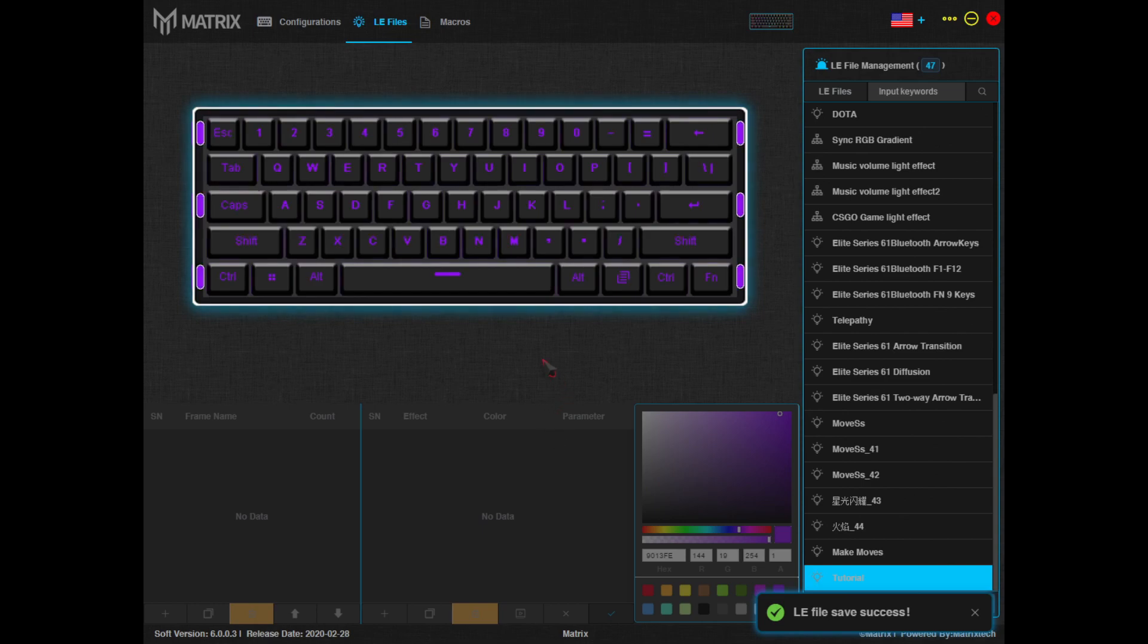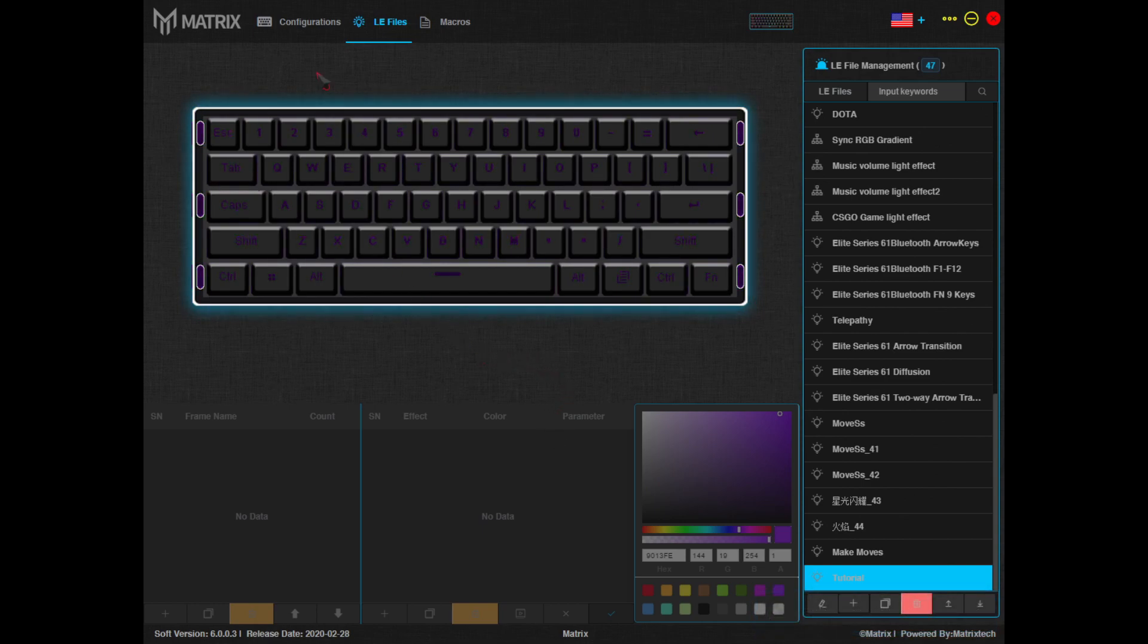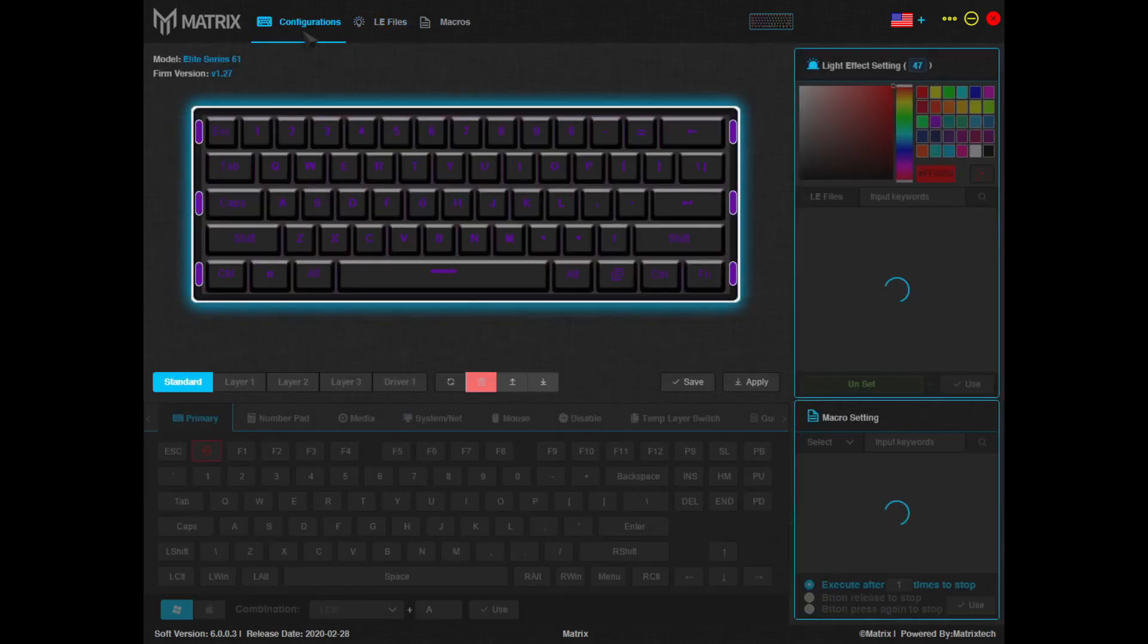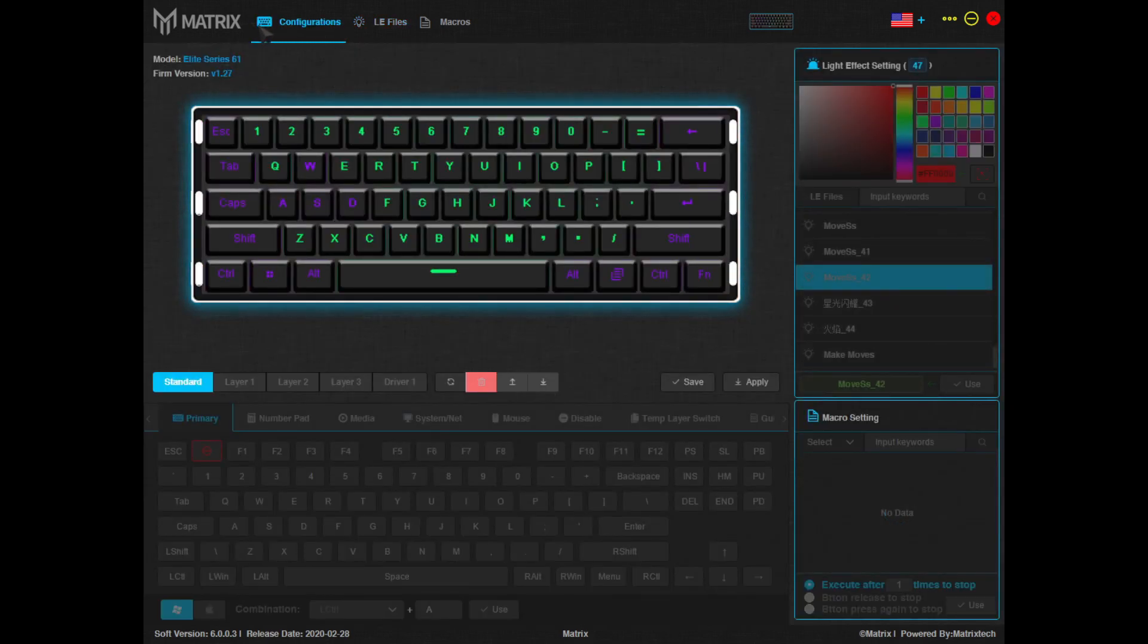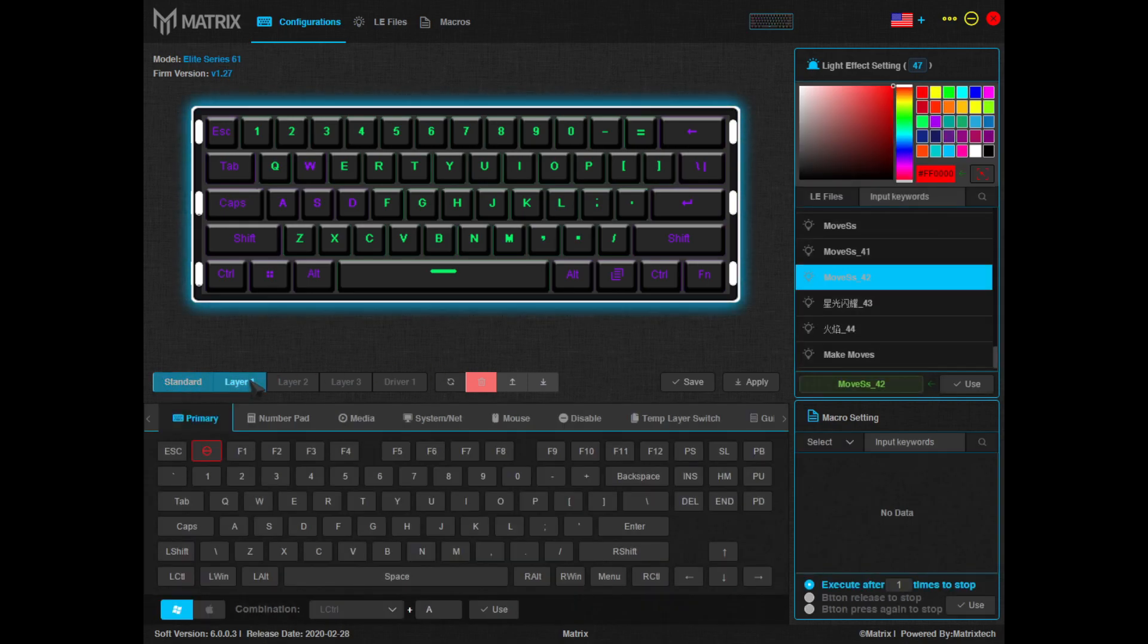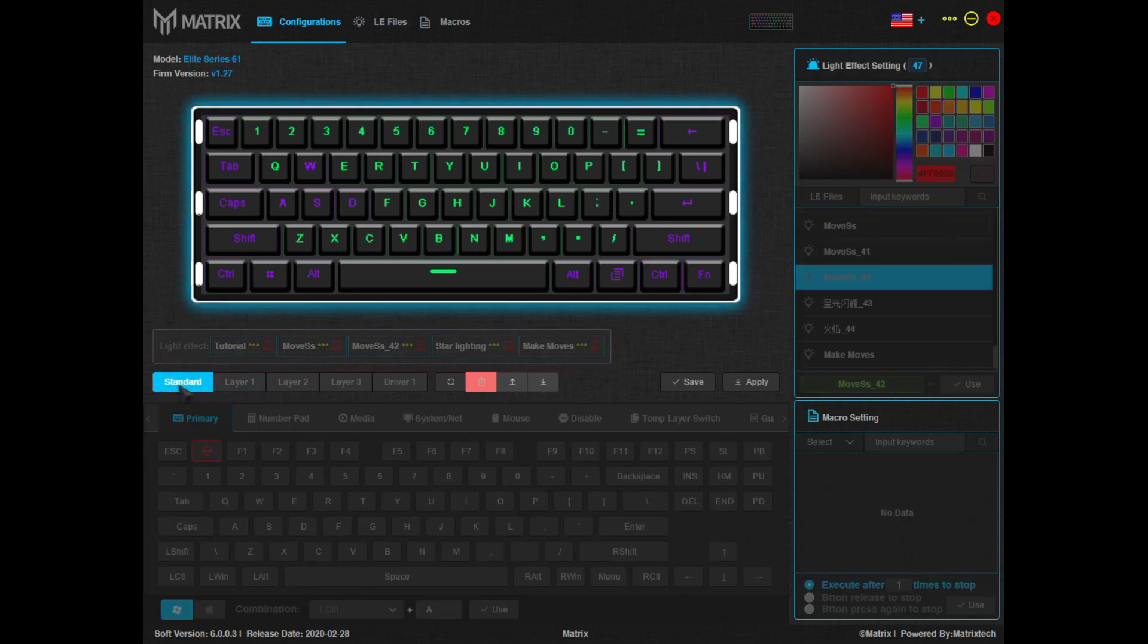Finally, it's time to apply it to your board. Head back up to the top and click on the configurations tab to head back to the home page. If your lighting effects aren't showing up above your standard tab here, simply click on layer 1, then back to standard and they will reappear.